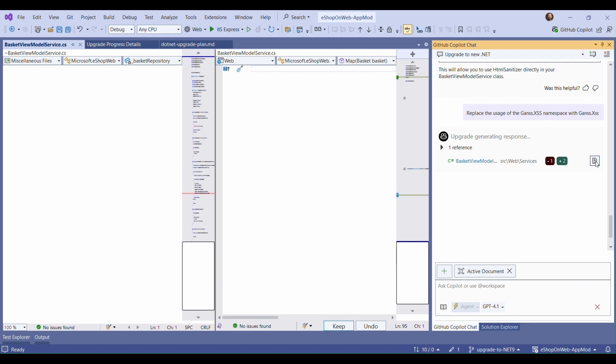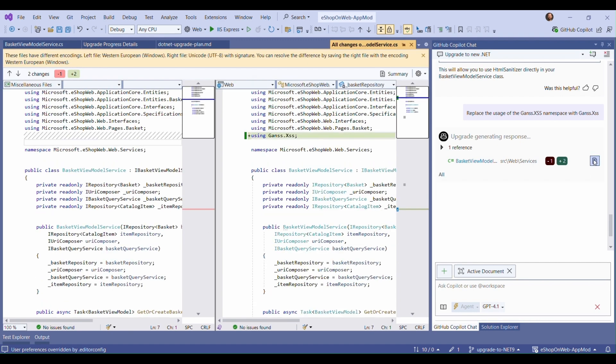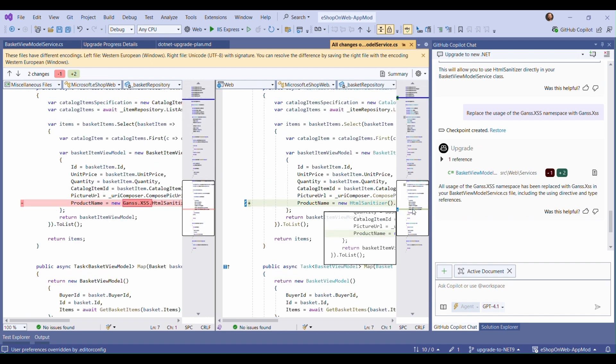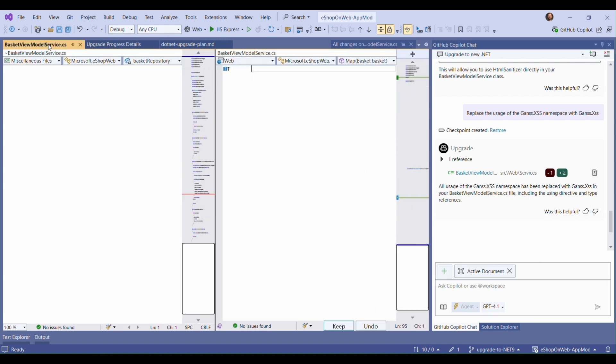All right, it looks like Copilot inserted an explicit namespace using statement and simplified the name. The namespace changed, it appears. With that done, we can tell Copilot that it's safe to continue the upgrade.